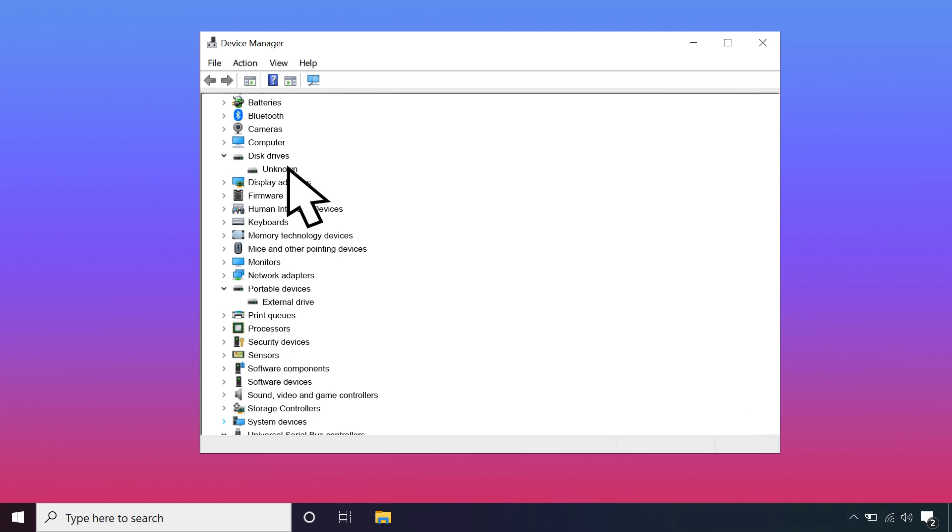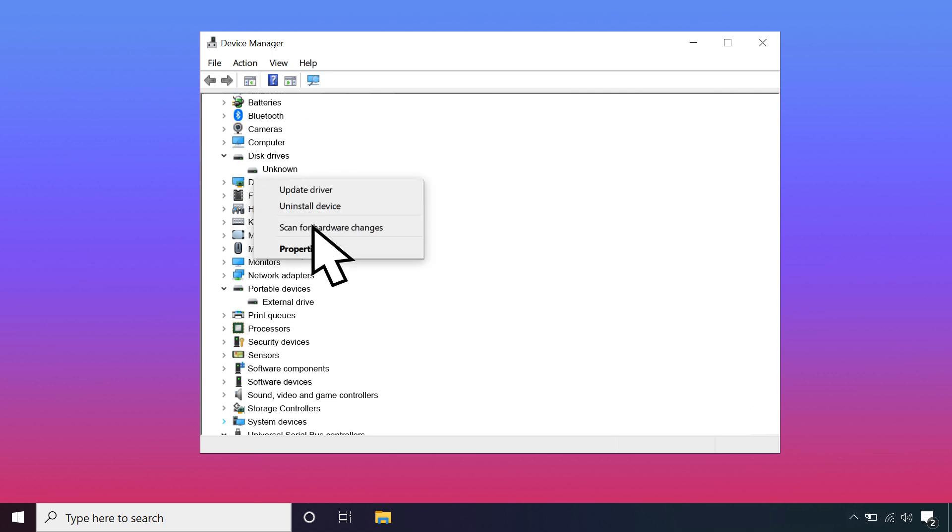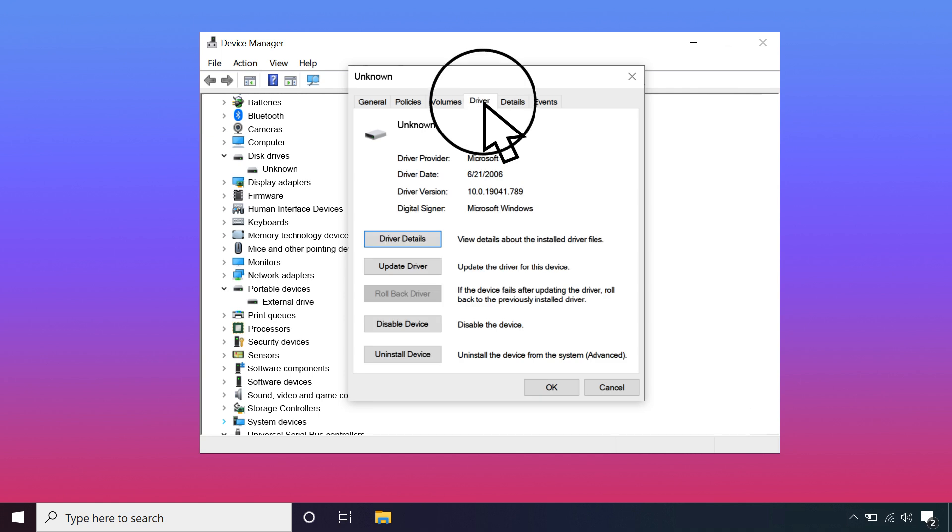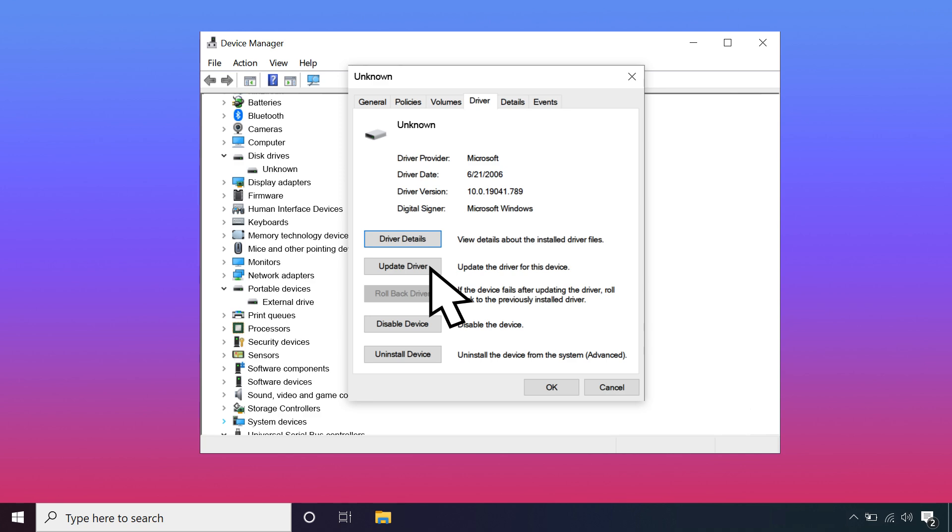Right-click on the unknown device. Select Properties. Click the Driver tab and click Update Driver. When the process is finished, restart your computer.